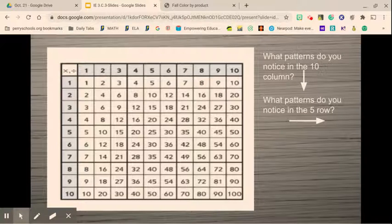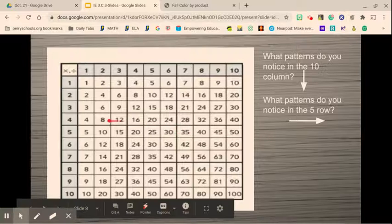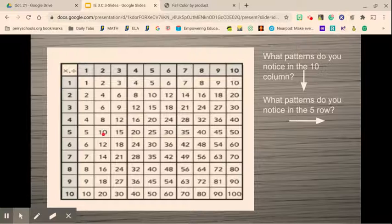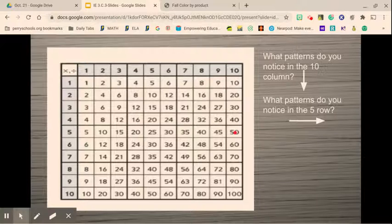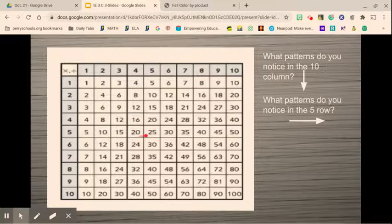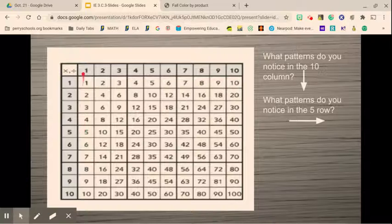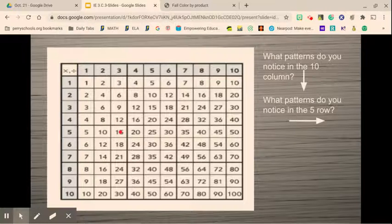What patterns do you notice in the 5s row? Looking across, I notice that in the 1s place there is a 5, 0, 5, 0, 5, 0, 5, 0 — alternating. So whenever I'm multiplying by 5, my product will either have a 5 or a 0 in the 1s place. This also means the products alternate: odd, even, odd, even. Since 5 is odd, if you multiply it by another odd number, the product will be odd. If you multiply 5 by an even number, the answer will be even.